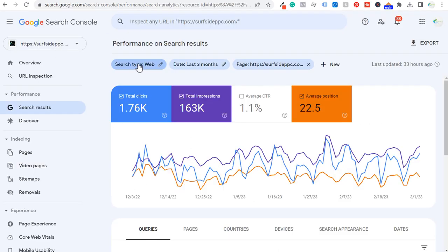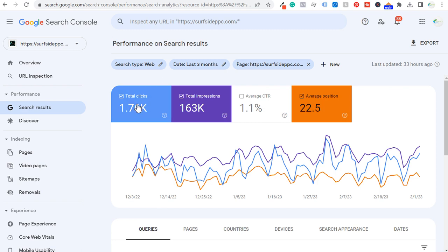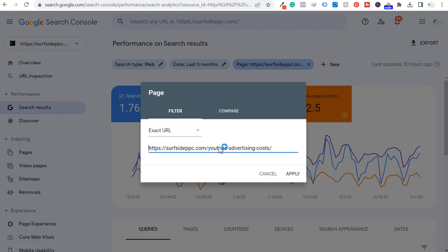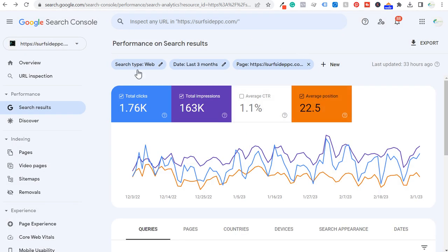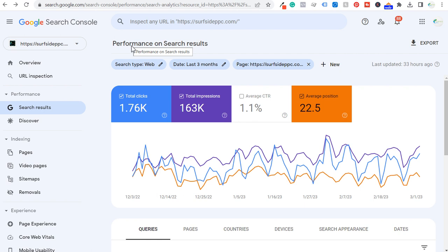If we come over here to Google Search Console, we're looking at the last three months for this specific page and how many clicks and impressions it's driven from my website. You can see this has been a really good article for me in terms of driving clicks and impressions. I'm going to come back to Google Search Console and show you how you can find even more keywords from existing blog posts and how to optimize your existing blog posts.